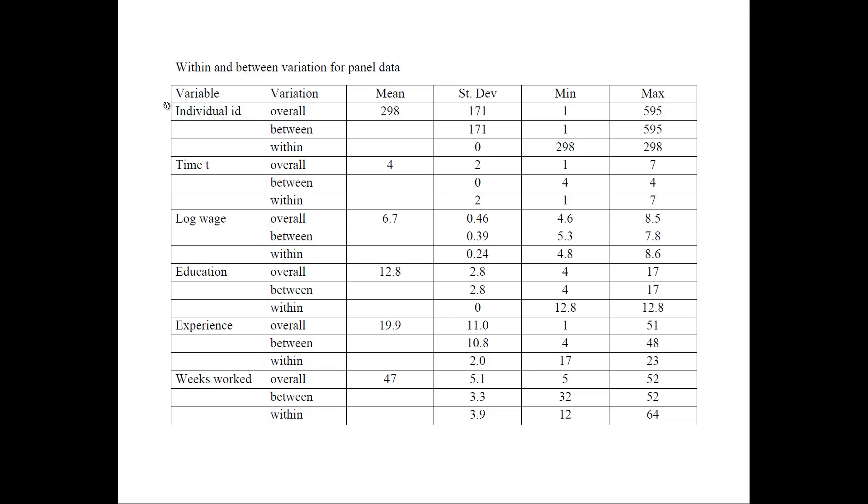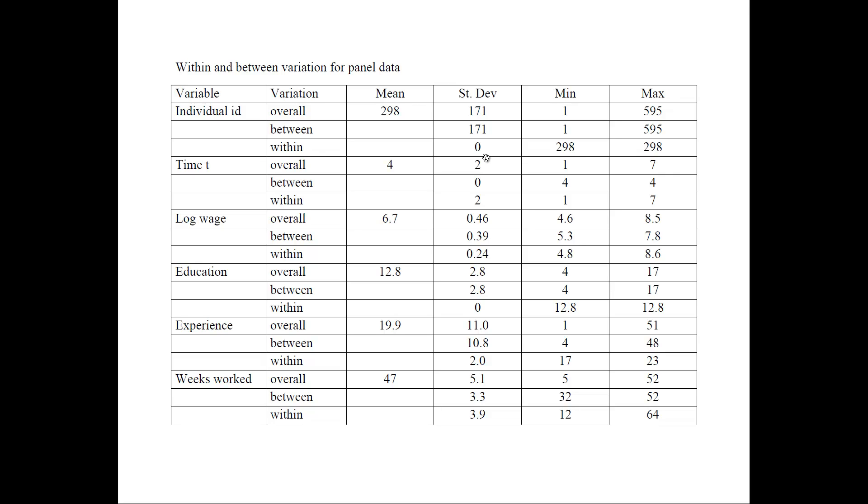So the first variable that we have is the individual ID. That's not a real variable, this just shows the cross-sectional dimension of the data. And the next variable that we have is the time dimension. So these two variables that we have in the data set are summarized, but we use them to decide how to classify our panel data. So the real variables are log wage, that would be our dependent variable, and education, experience, and weeks worked, that would be our independent variables. So looking at the individual ID, we see that it varies from 1 to 595. So that's the number of observations that we have. For time, we have the minimum from one to seven periods that we have.